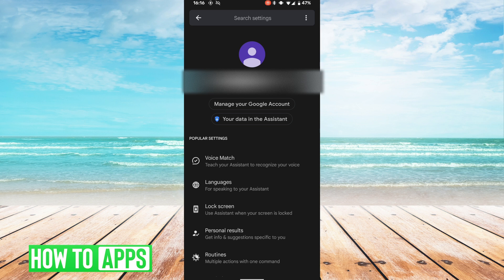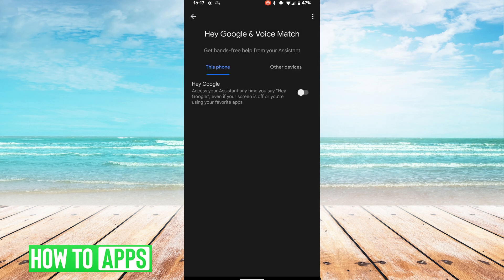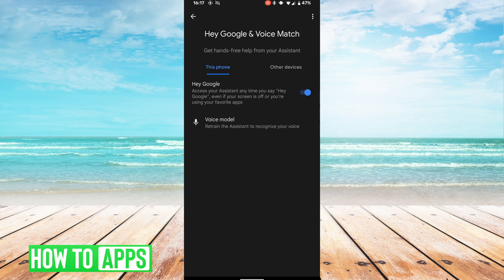Then in this menu we're going to hit voice match, and in this menu we're going to toggle on Hey Google, and now it's on.